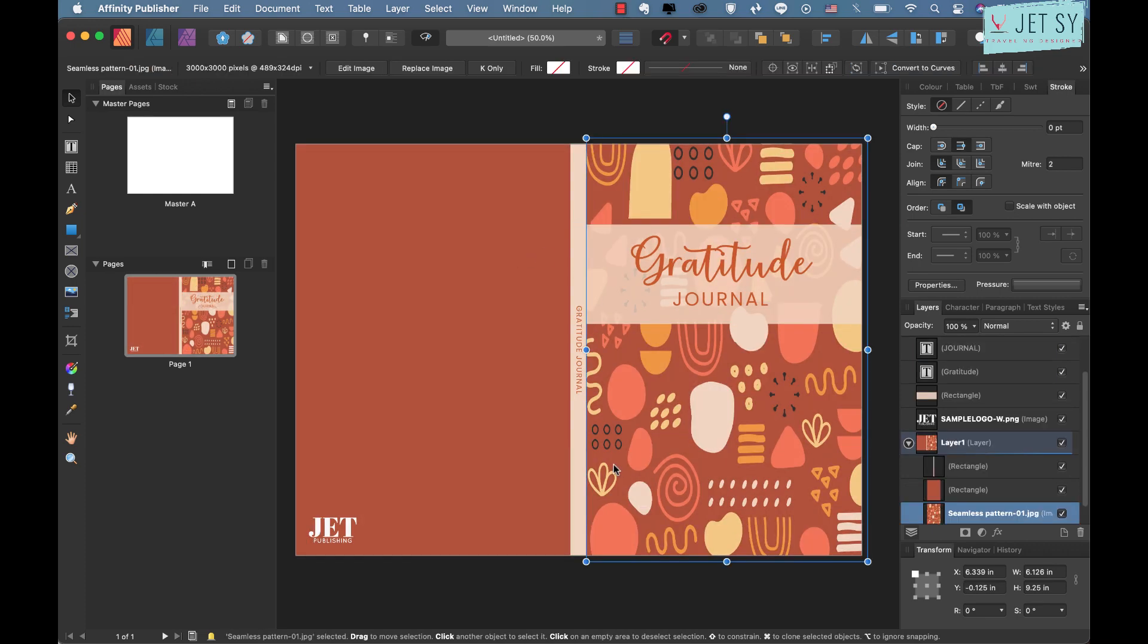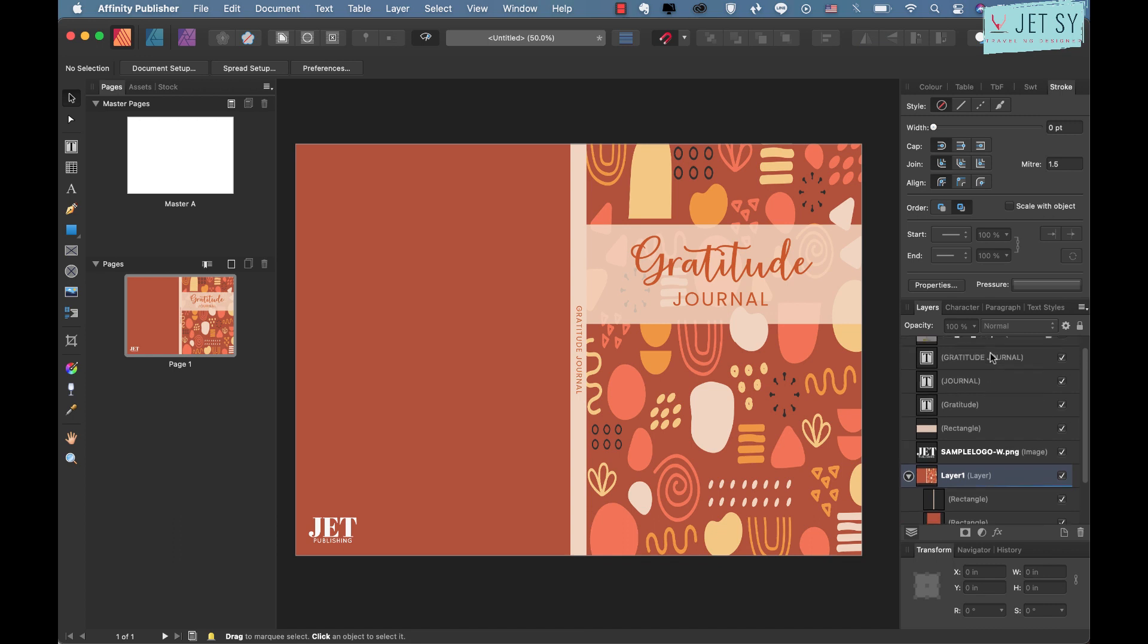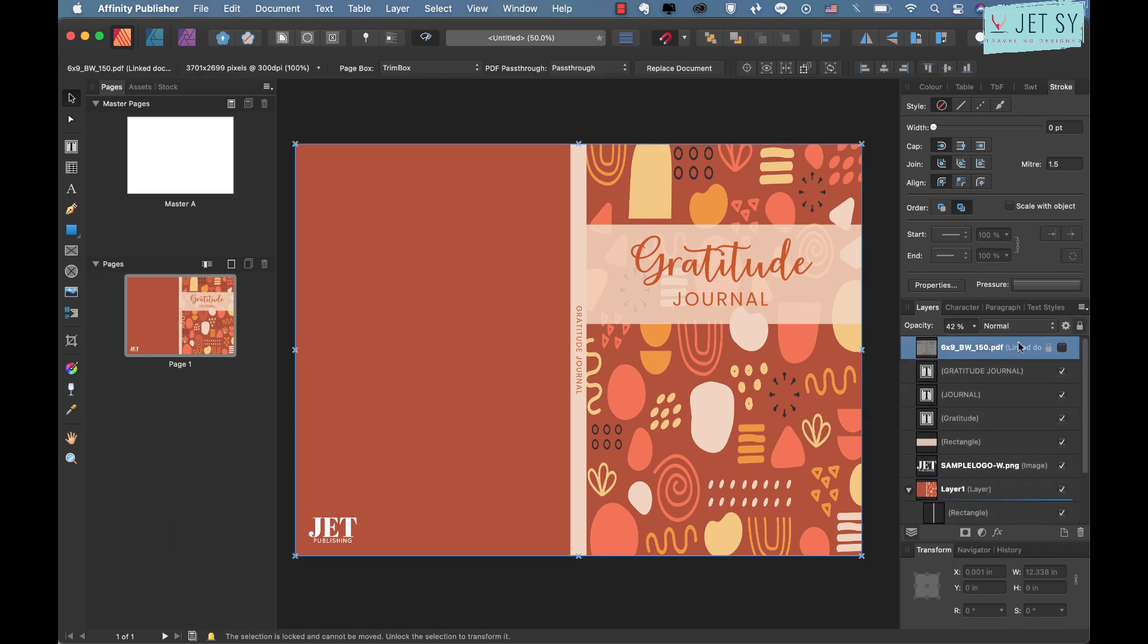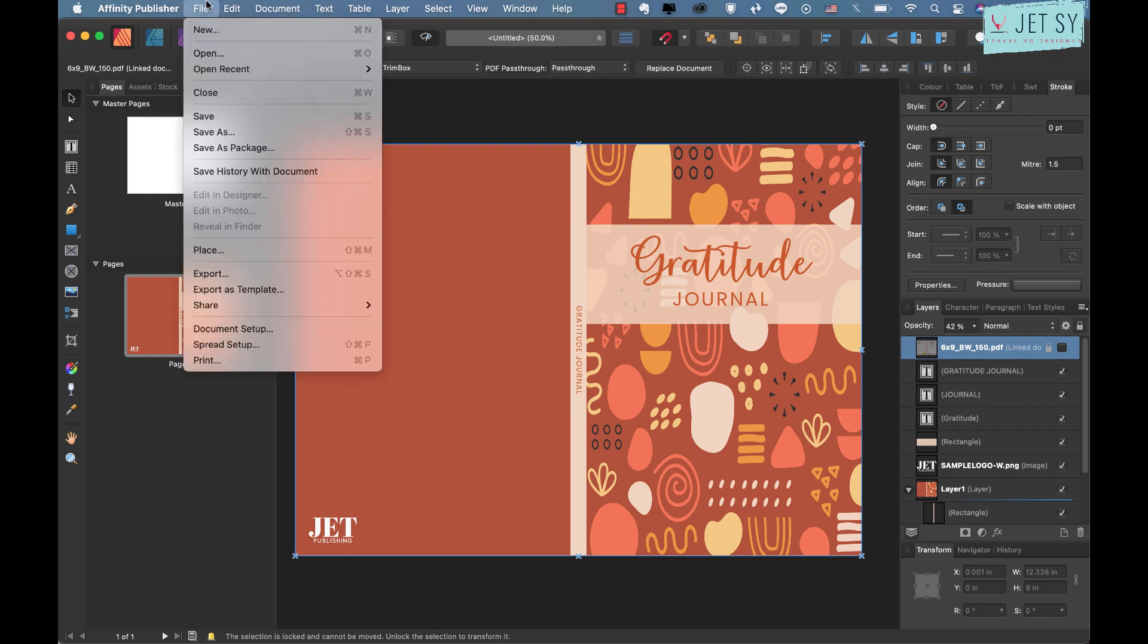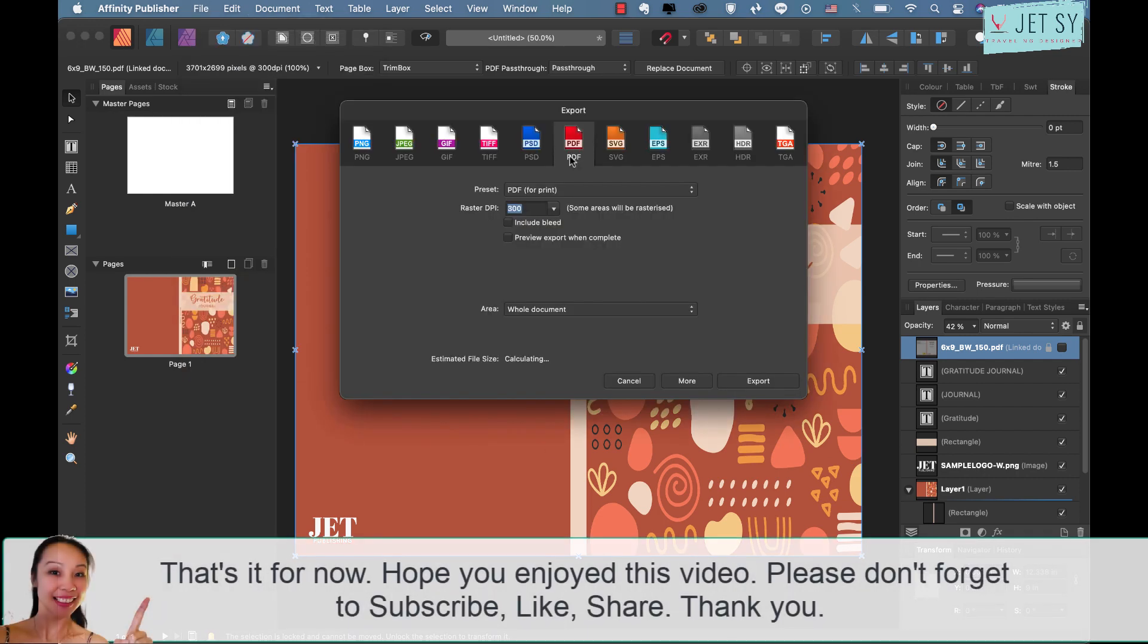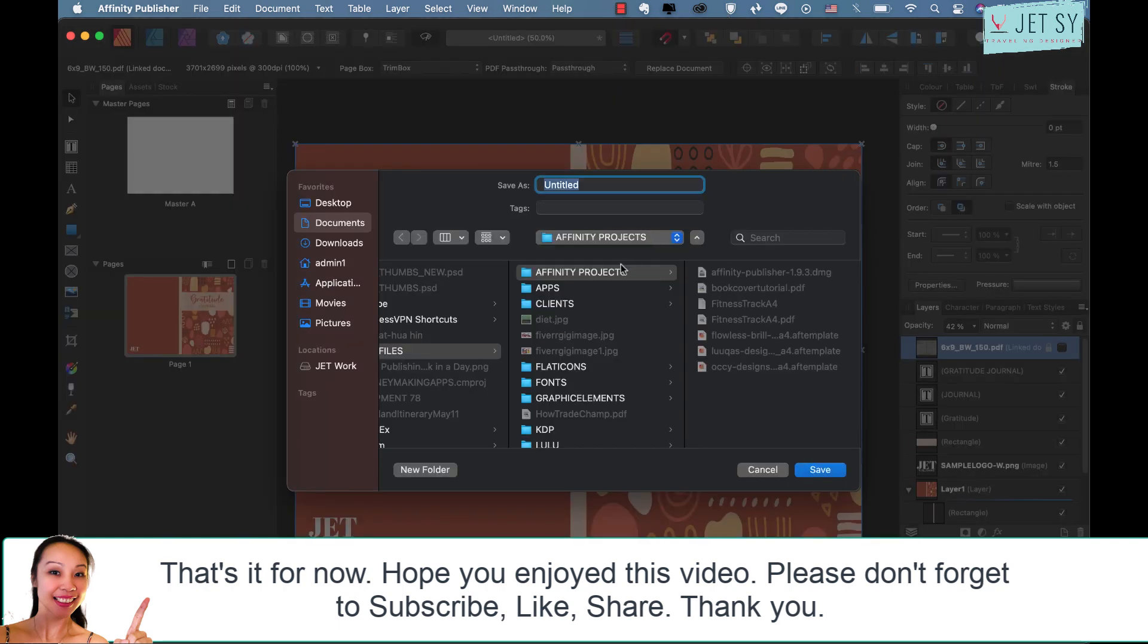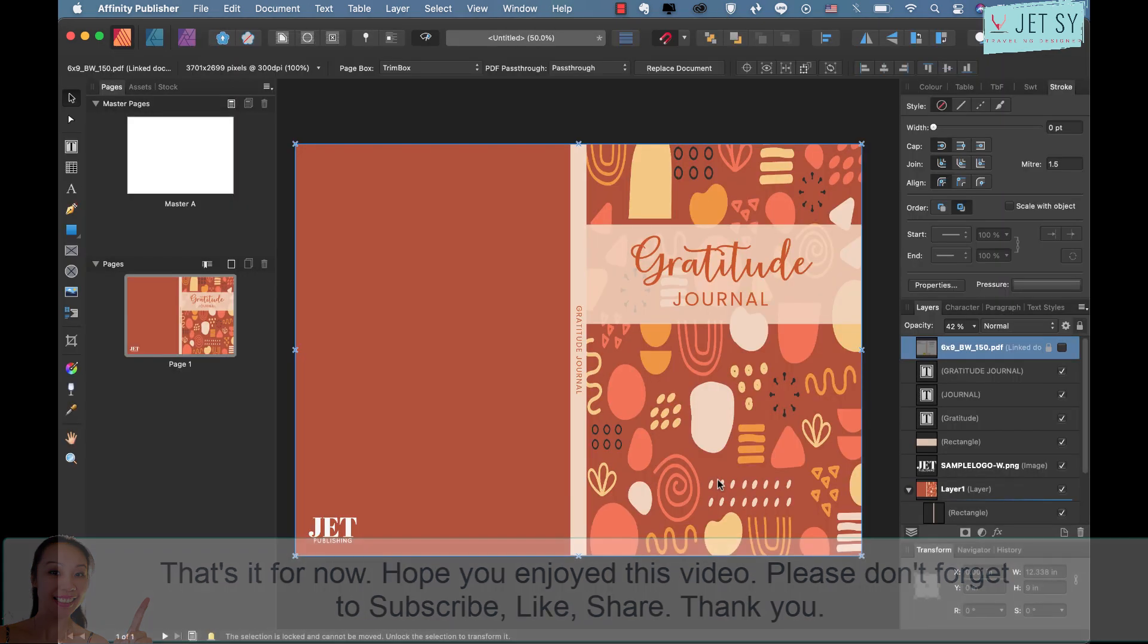And that's about it. You can definitely add a subtext or author name here somewhere if that's your preference. Once you're satisfied, make sure that you haven't checked the template layer so it doesn't show when you save it. Just go ahead and export the file, just go File Export, and make sure it's PDF, include bleed, that's 300 DPI, and whole document, and then click export. Then save your document.